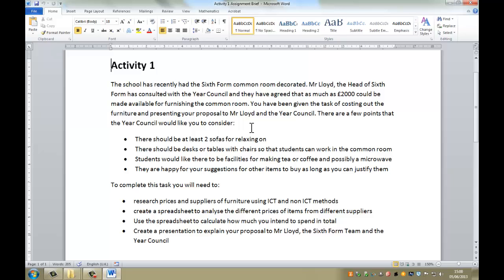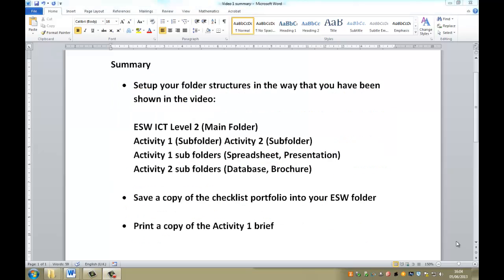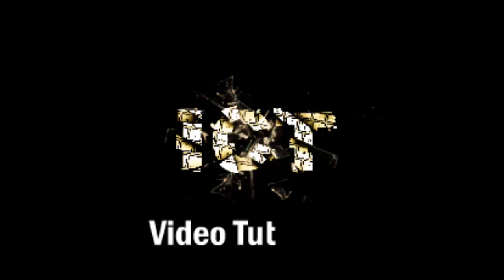So a quick summary then for the end of the video is, first of all, you should set up your folder structures in the way that you've been shown in the video. Second of all, you should save a copy of the checklist portfolio into your new ESW ICT folder that you've created. You should also print out a copy of the activity one brief and put it in the folder that's been provided for you. I'll see you next time.